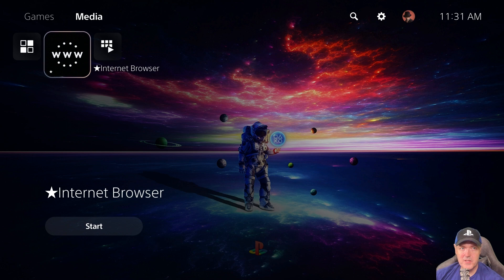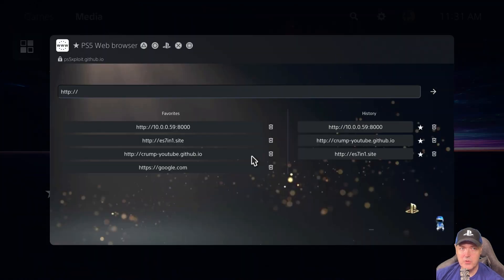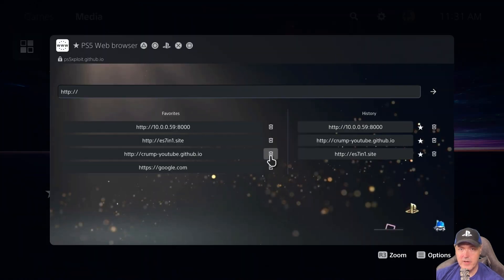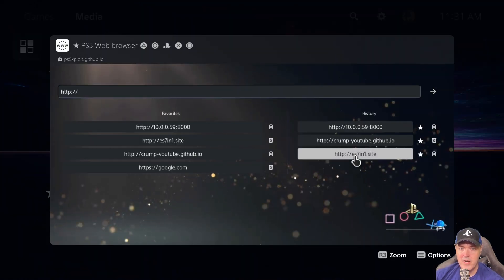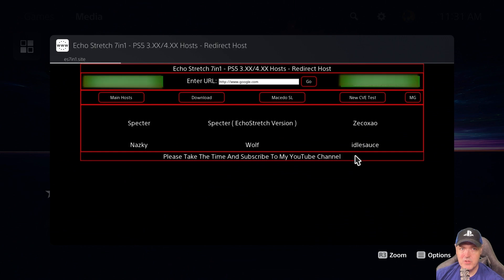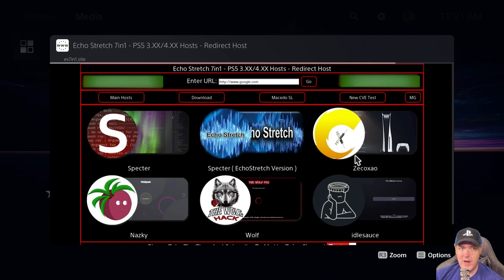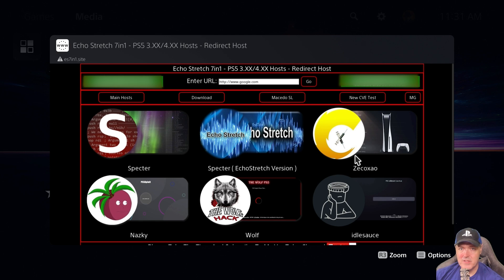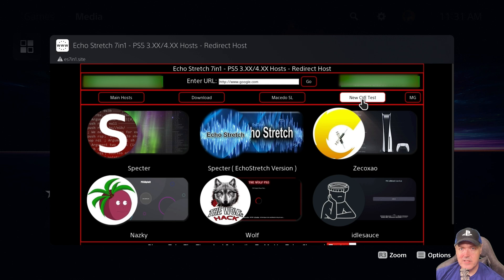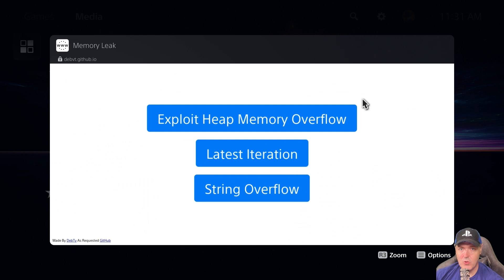On your PlayStation 5, we're going to head over to an internet browser, and I'm just going to go to Echo Stretch's 7-in-1 site. There is a link that's currently up at the top that says New CVE Test. Just go ahead and click on that.